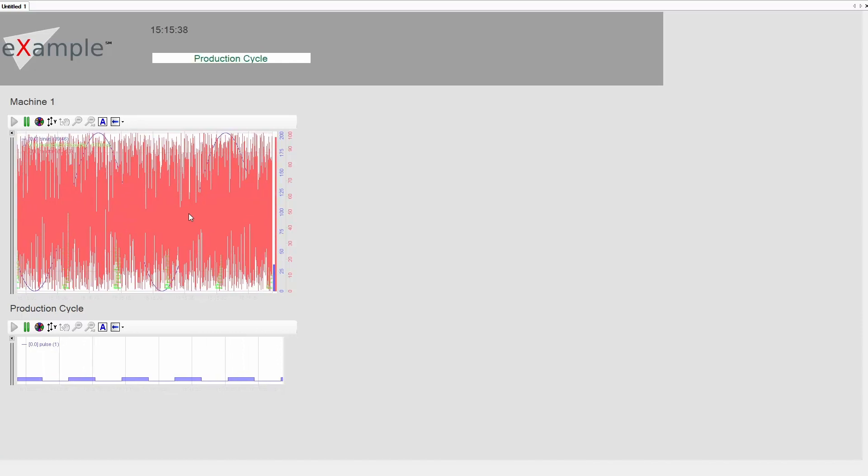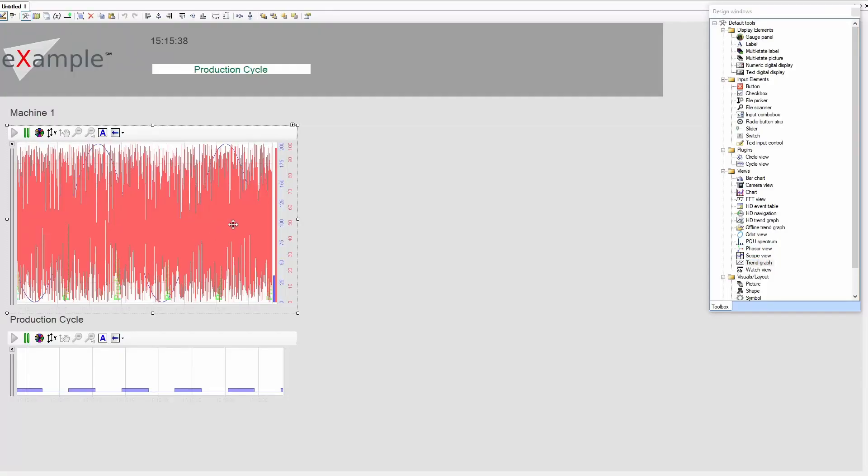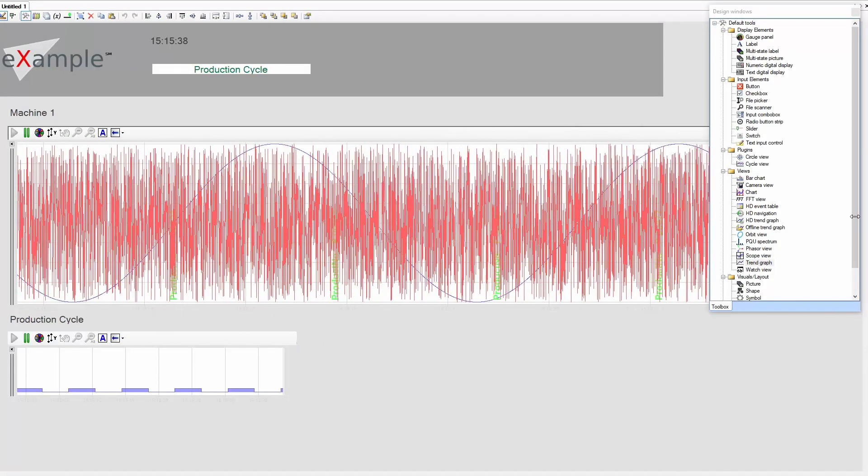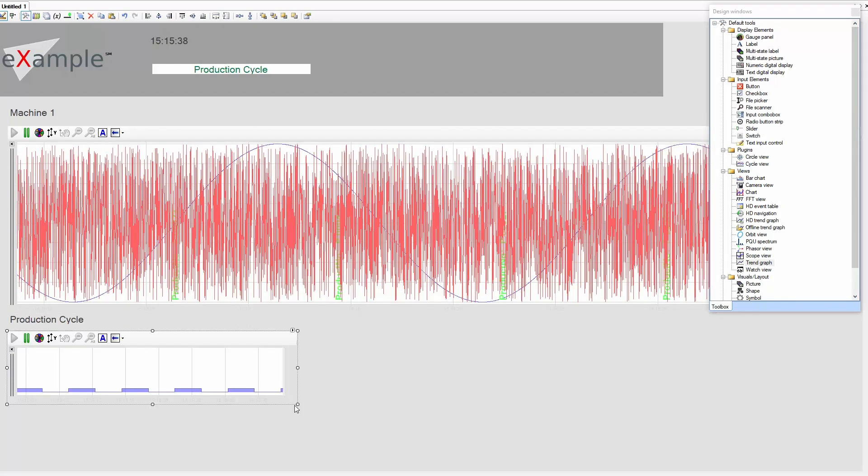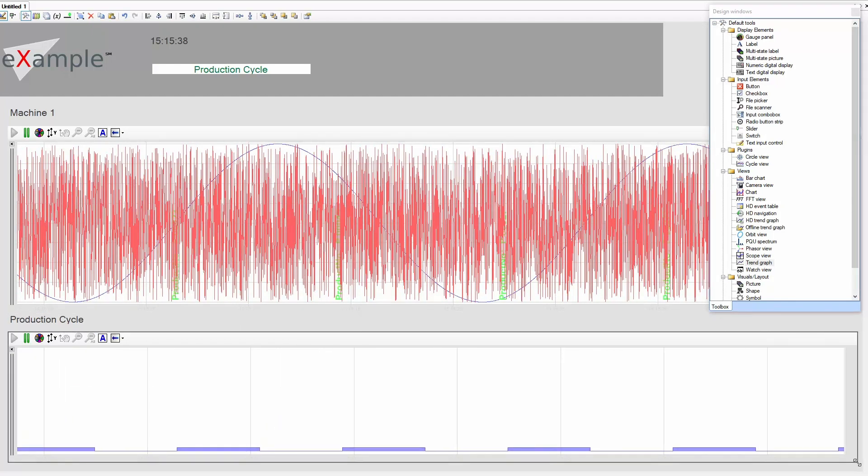In order to do that, we can enter design mode again. Simply select the elements to resize and use the handles to adjust their sizes to the full extent of the panel.